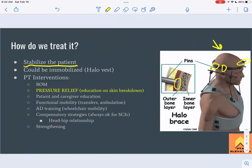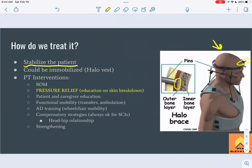The back portion of the halo is designed so the patient can lay down. Once stable, we'll work on range of motion for upper and lower extremities to keep everything moving. The most important thing for any spinal cord injury patient is pressure relief and education on skin breakdown prevention.